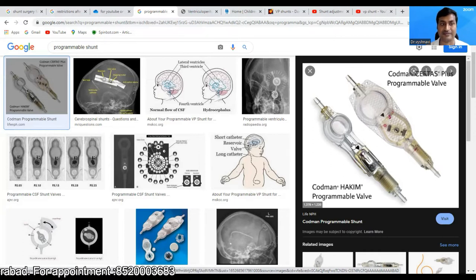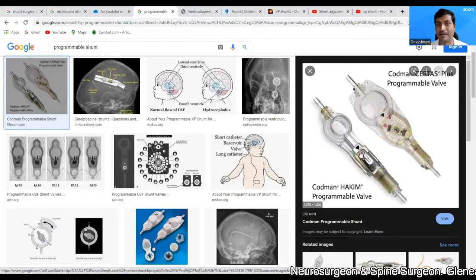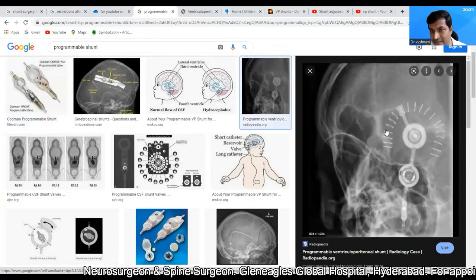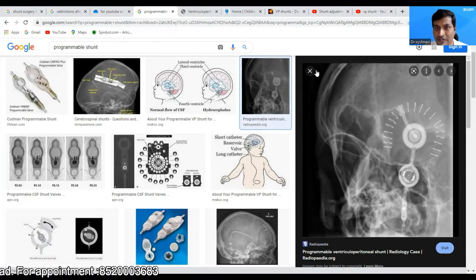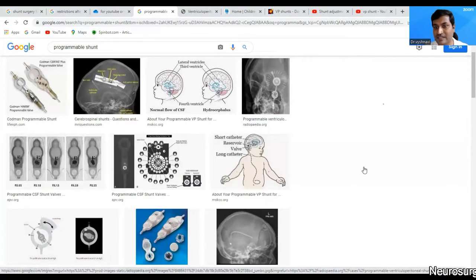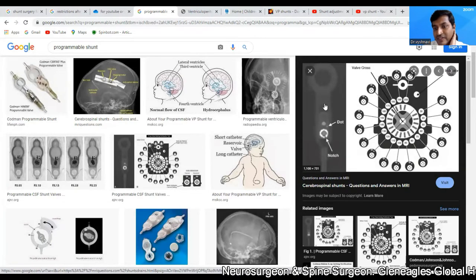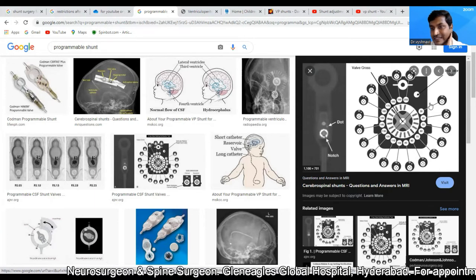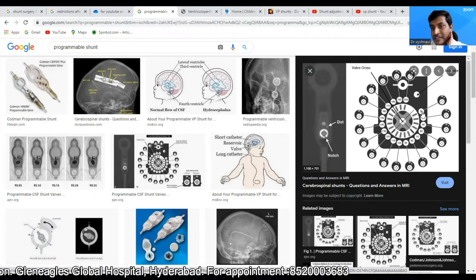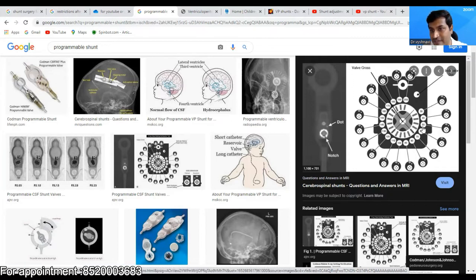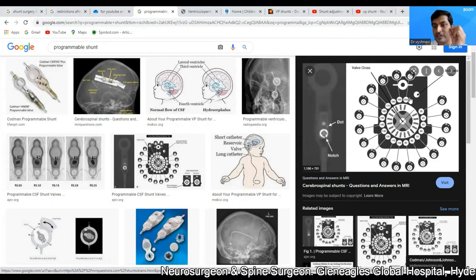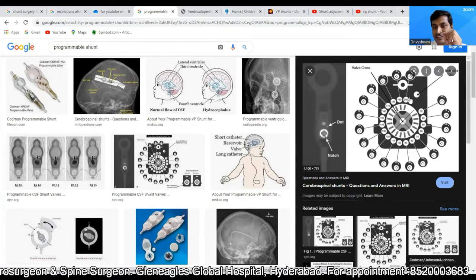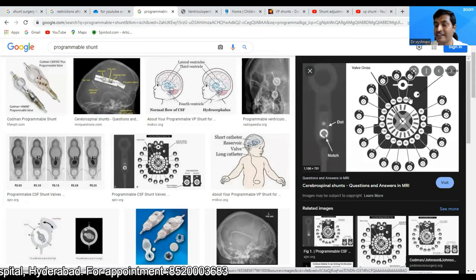What is a programmable shunt? This is a Codman programmable valve. This valve is programmable — I will show you a picture. This is the valve after implantation. You can see the pressures within the valve can be set at 30, 40, 50, 60, 70, 80, 90 up to 200 mm. You can pinpoint and adjust the pressure without any surgery, and the adjustment of pressure hardly takes five minutes. If the shunt is over draining, we increase the pressure higher. If the shunt is under draining, we decrease the pressure lower.